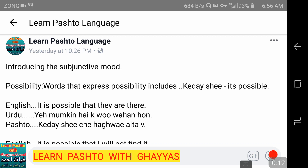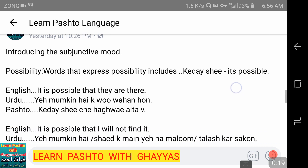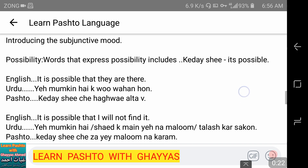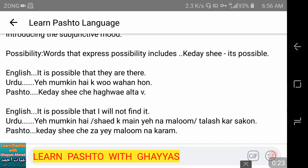The lesson is very simple. Words that express possibility include K-deshi, meaning 'it's possible.' The pattern is the same as in other videos: first in English, second in Urdu, and third in Pashto.